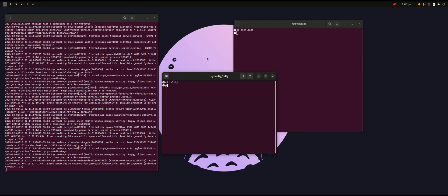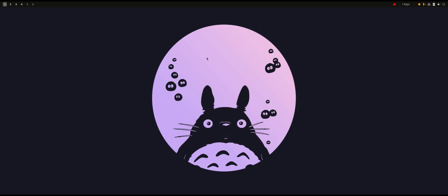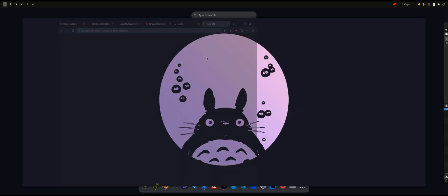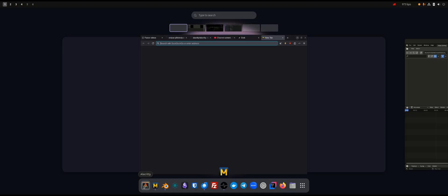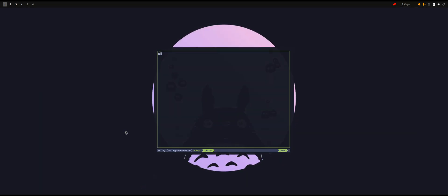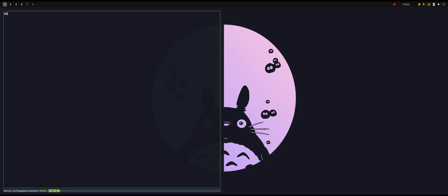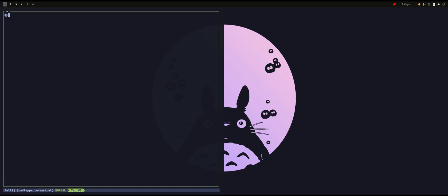I'll close all of them by typing pkill and then the process name: terminal. Goodbye. Over here there's a program called Alacritty, and I'll press on it, put it on the left side, and make it bigger so it will be readable.